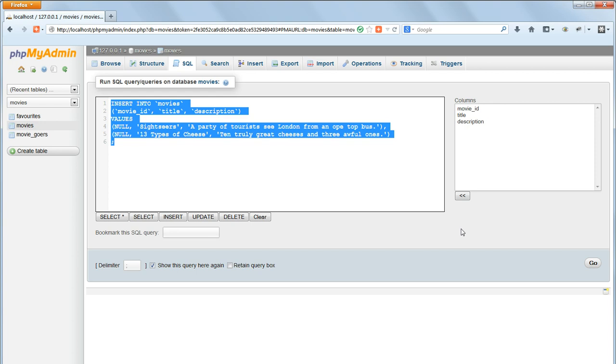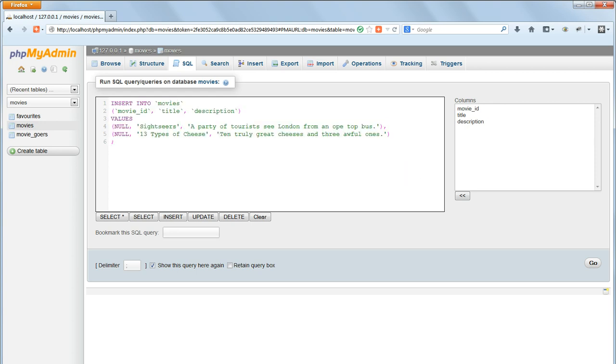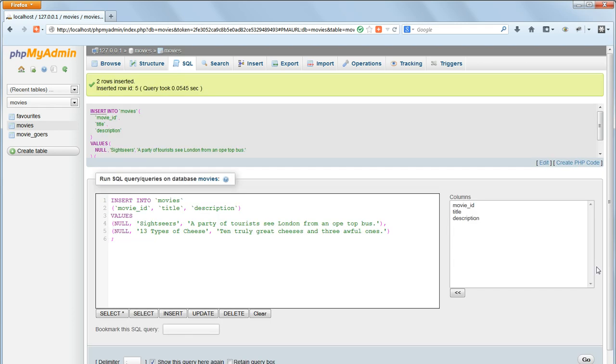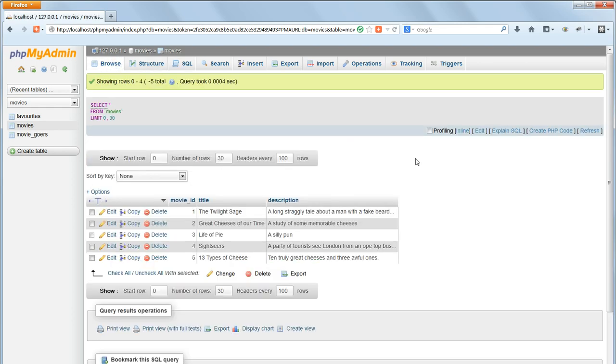Copy that, in case nothing's wrong, and press Go. Then click on Browse and verify that the data has indeed been inserted.